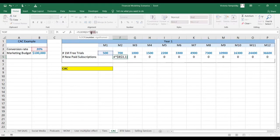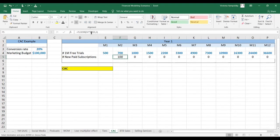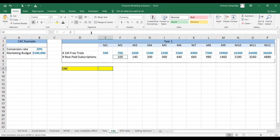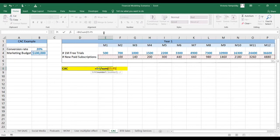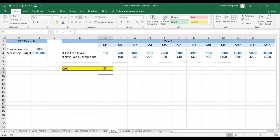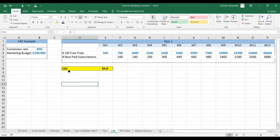Let's anchor the conversion rate so that it pastes correctly. The customer acquisition cost is simply our marketing budget — which we had to spend to get those free trials — divided by the number of paid subscriptions we were able to convert over the time we spent the marketing budget on. In this case, the customer acquisition cost is $6.80.